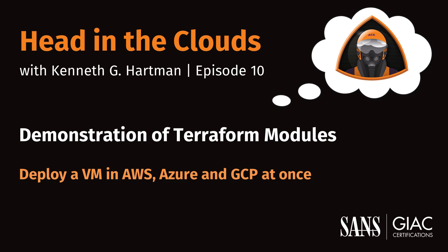Welcome to Episode 10 of the Head in the Clouds video series. I am Ken Hartman, a SANS Certified Instructor and Content Creator for the SANS Cloud Security Curriculum. Today's episode is titled Demonstration of Terraform Modules: Deploy a Virtual Machine in AWS, Azure, and GCP at once.